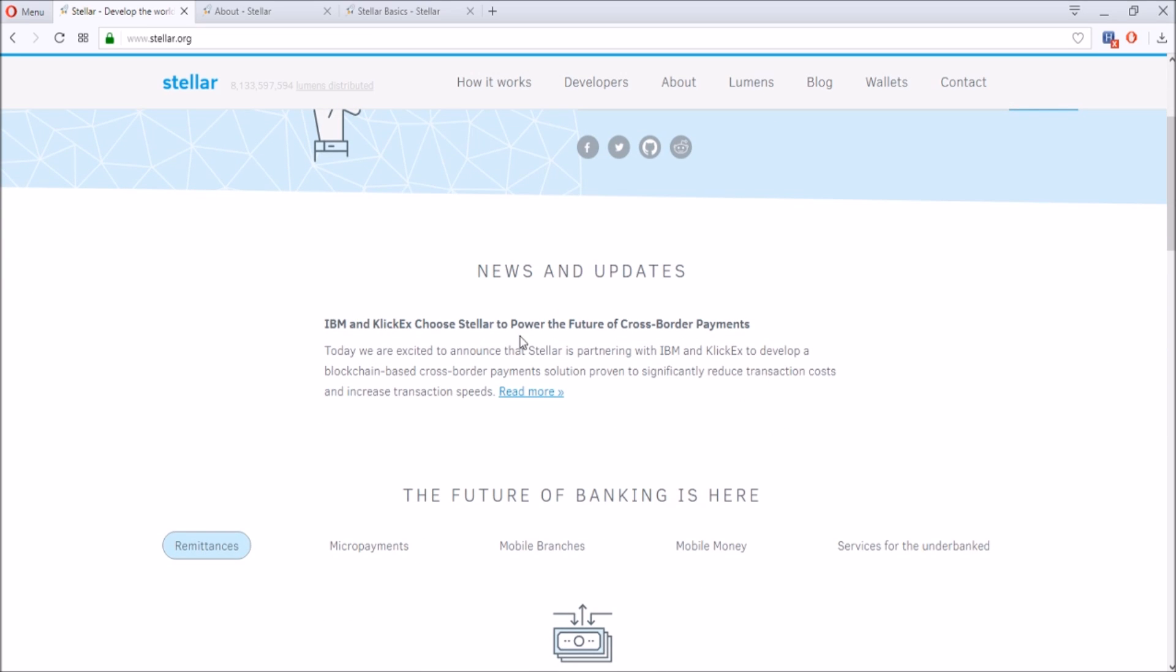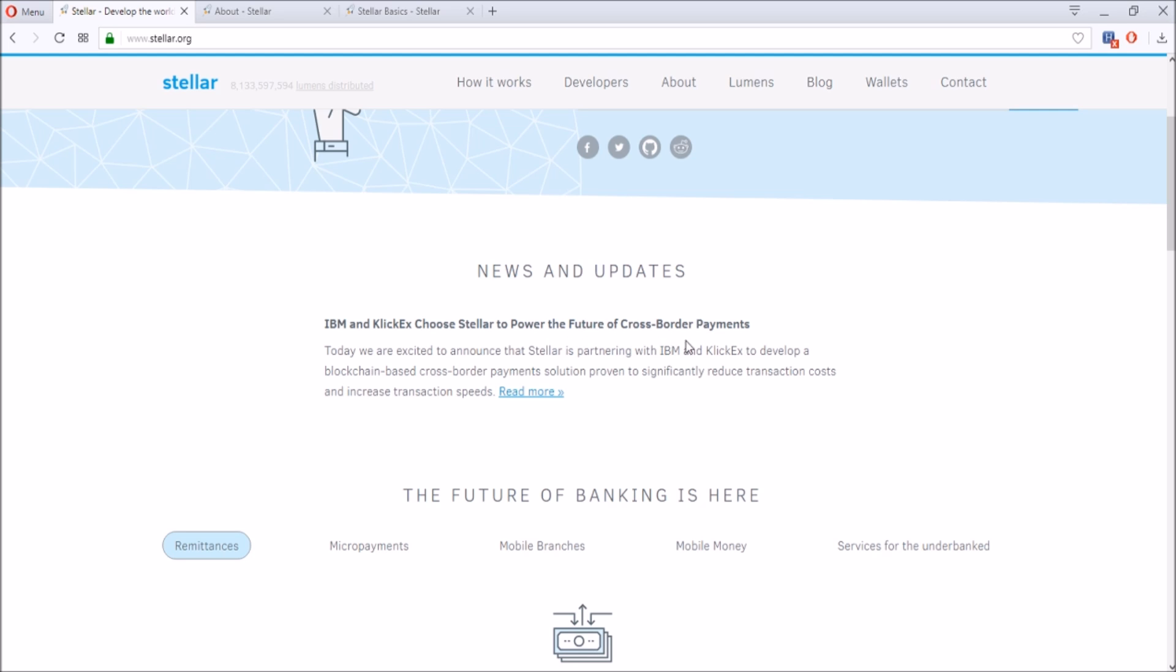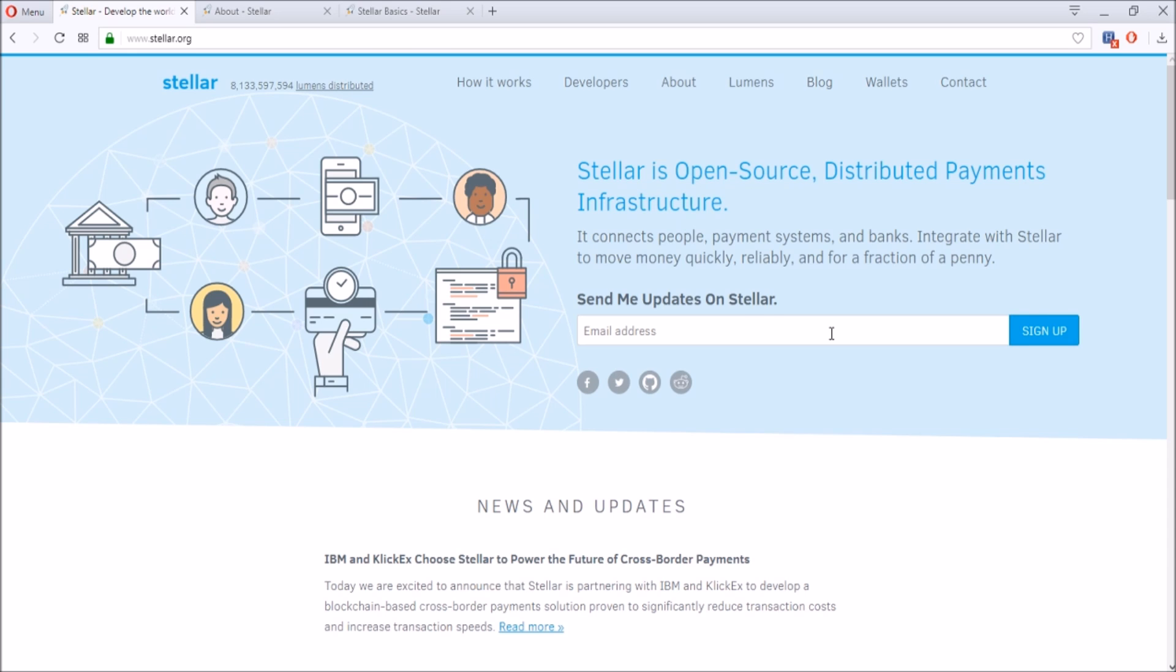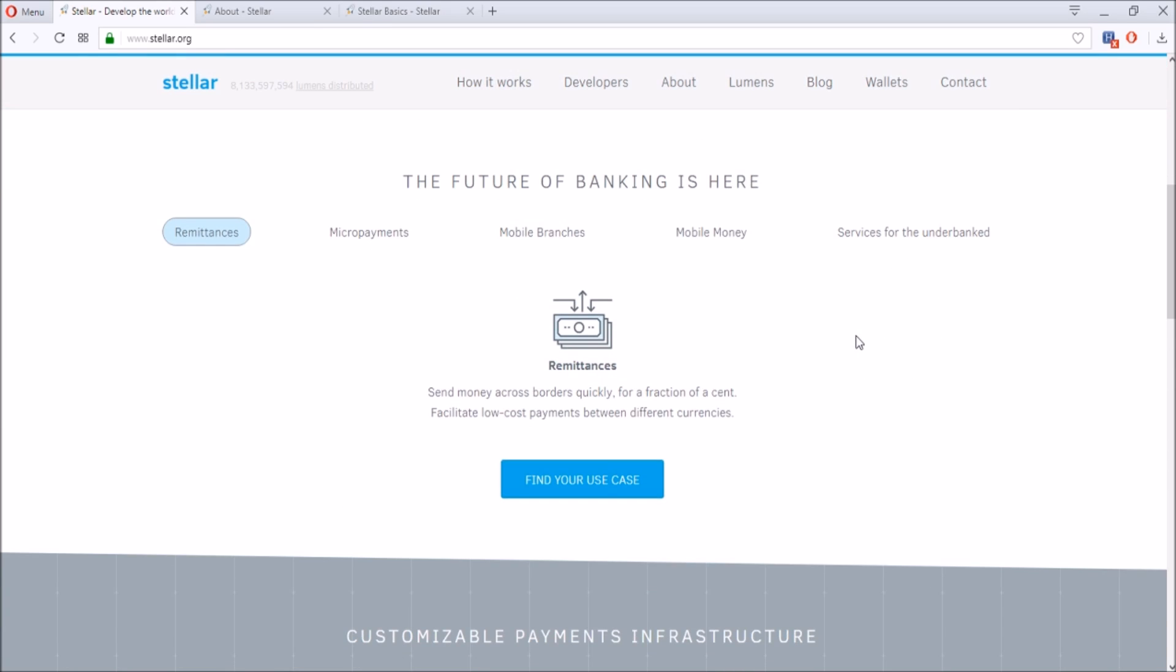They also have partnered with IBM and KlickEx to power cross-border payments. This is a payment system in which it's going to kind of connect all these financial structures together through a decentralized network.